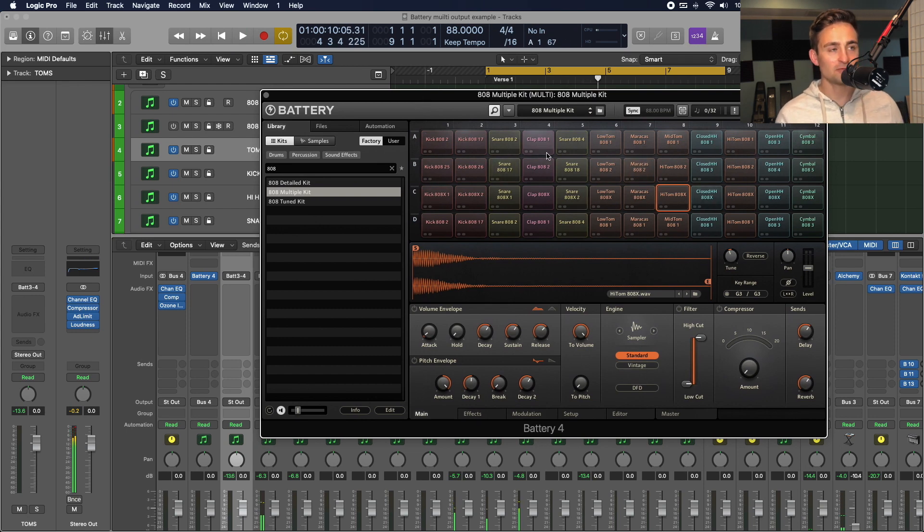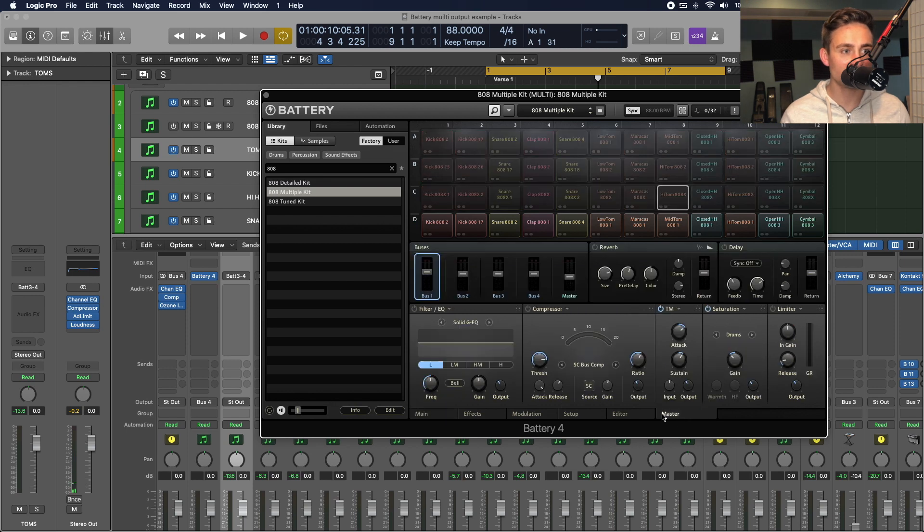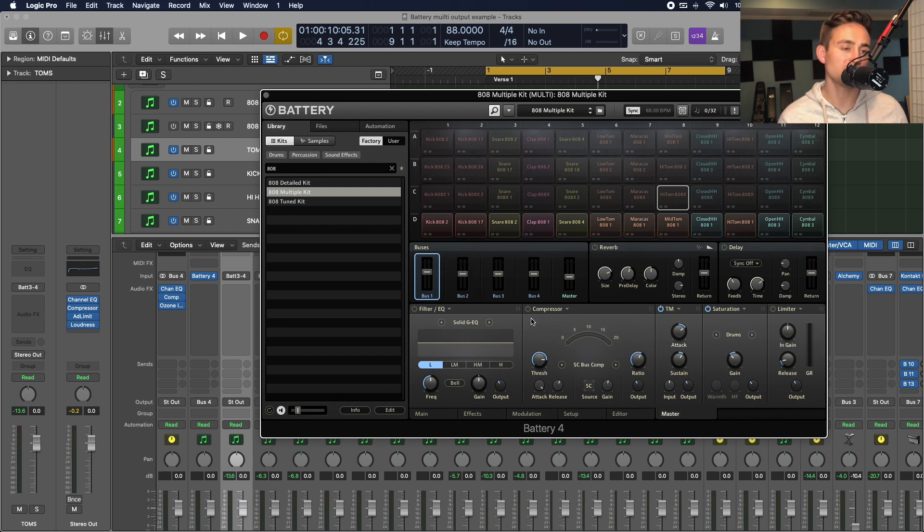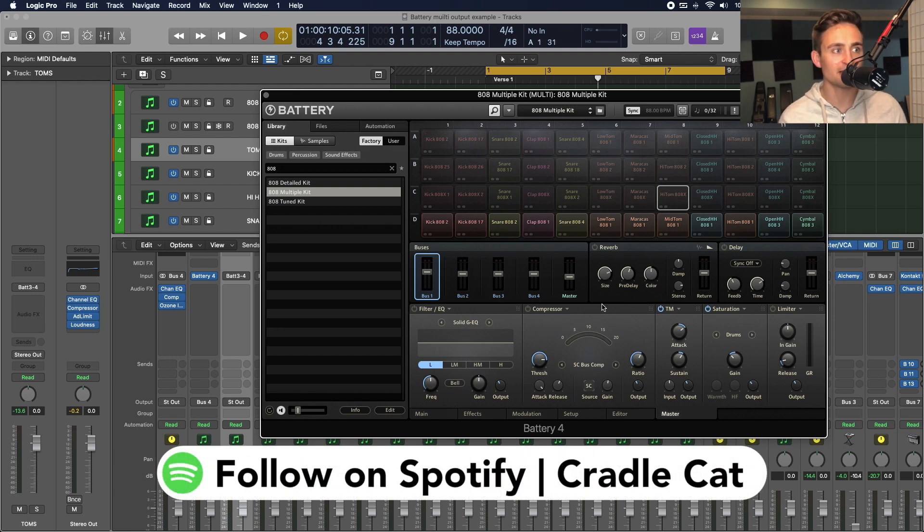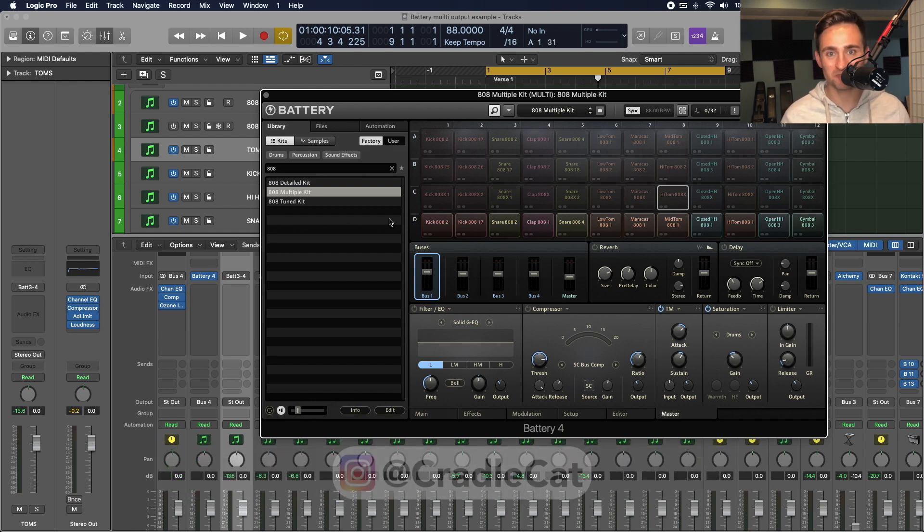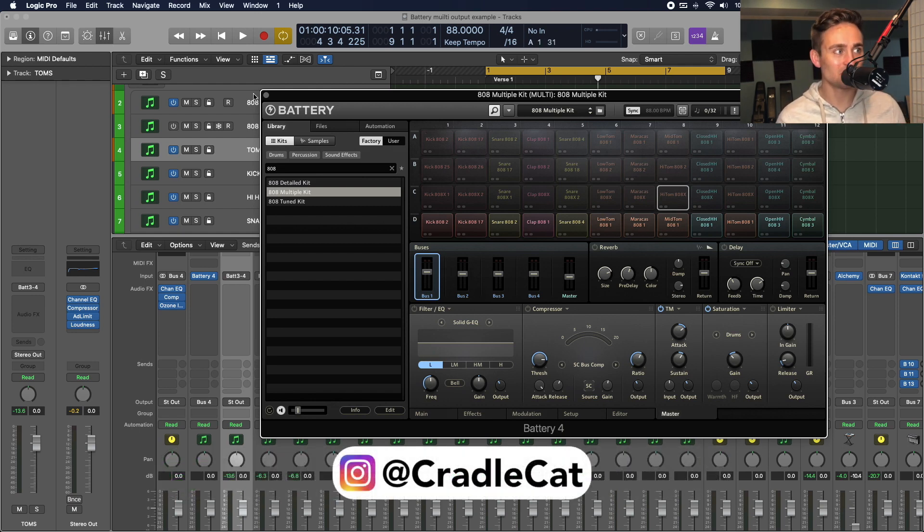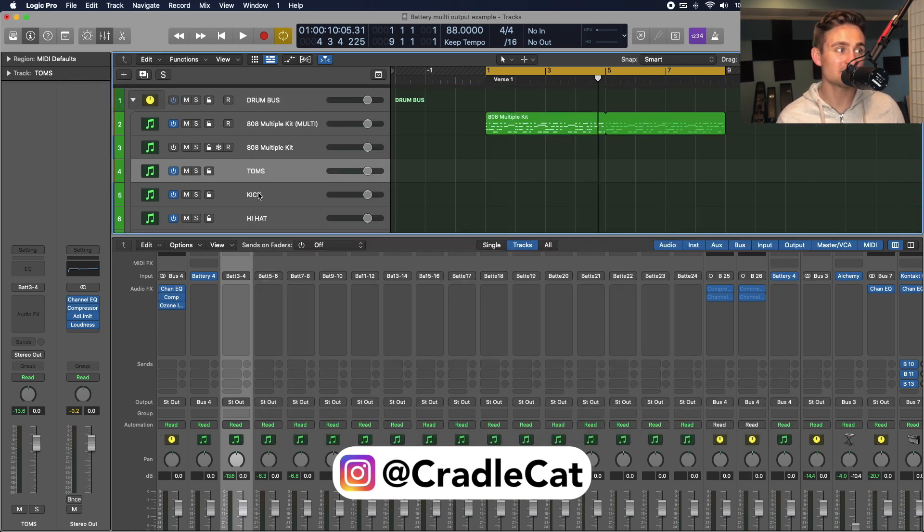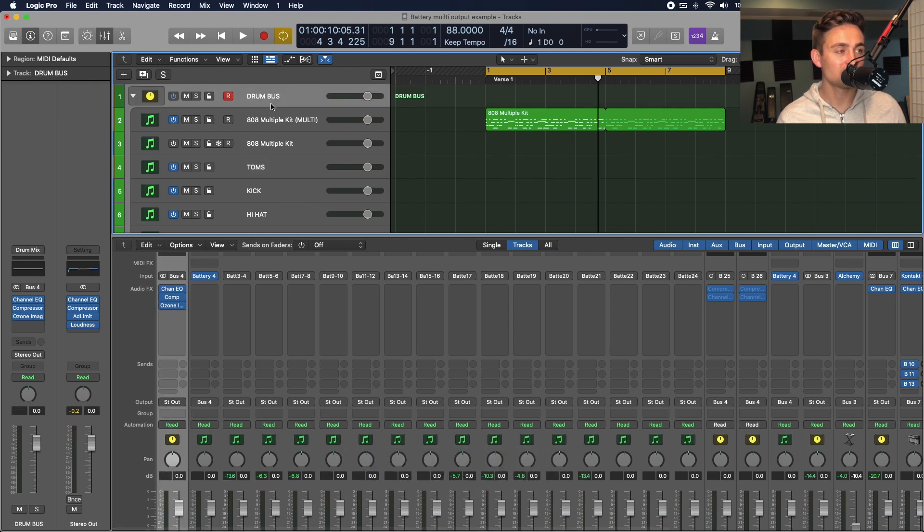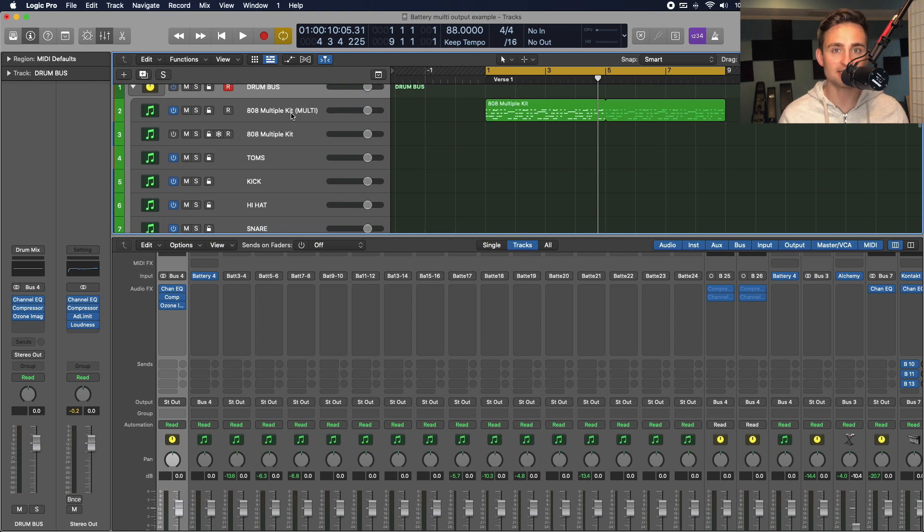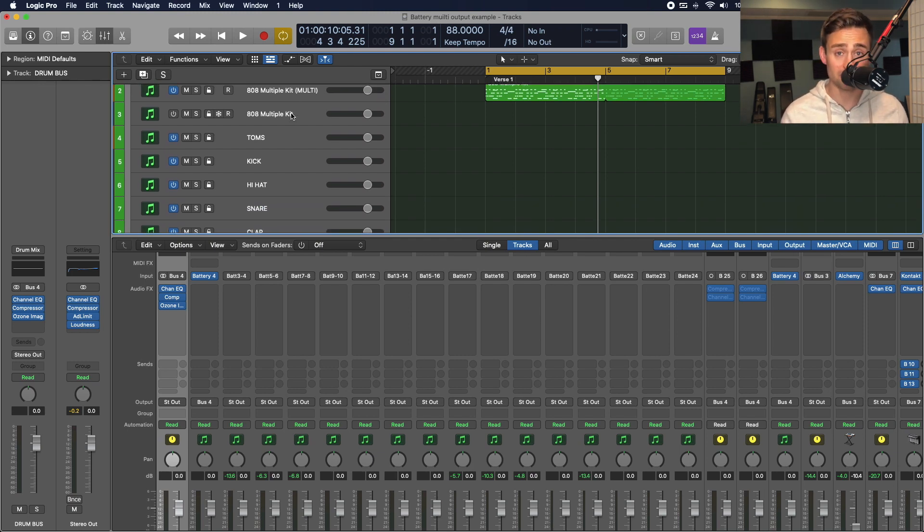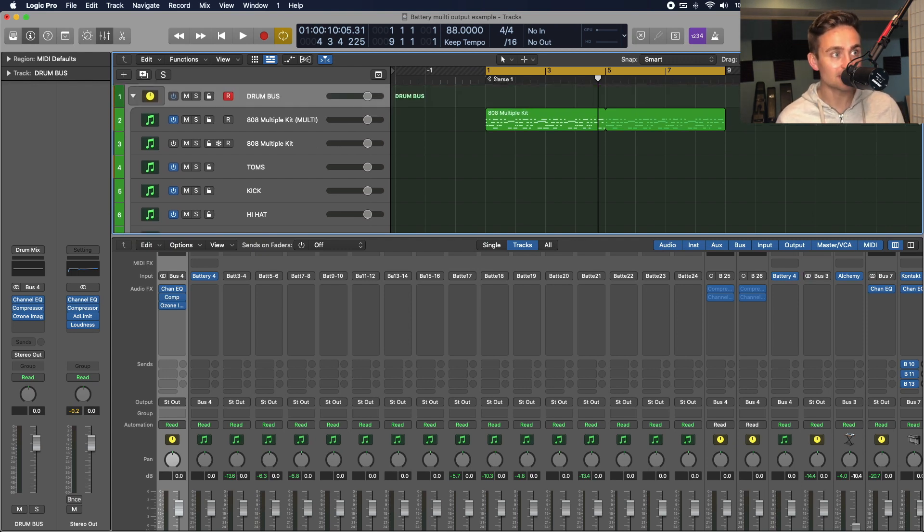Now, one thing to note here is that it's now skipping the master processing in battery. So, if you have any of this extra compression, EQ, saturation, limiting, anything like that set up over in battery, it might not sound as snappy or polished as you want it to once you right after setting it up like this. You'll want to replicate some of that processing on a drum bus on your own in Logic to get some of that effect back. Since that in battery that was initially being processed together as a little master bus within the battery instance.